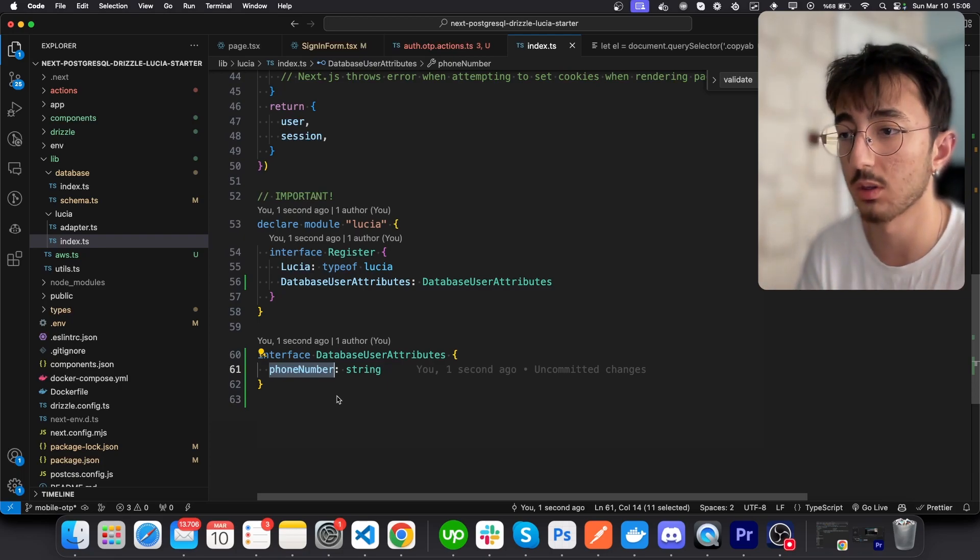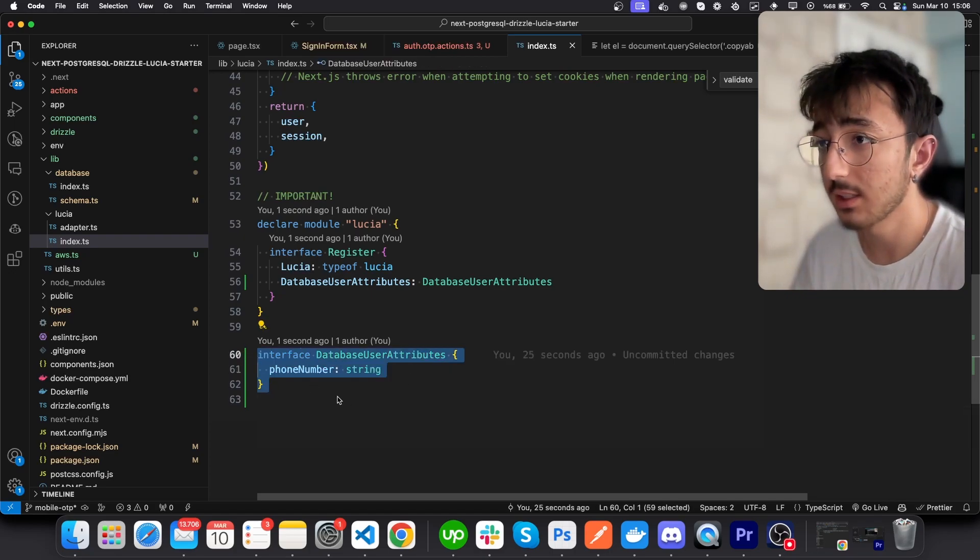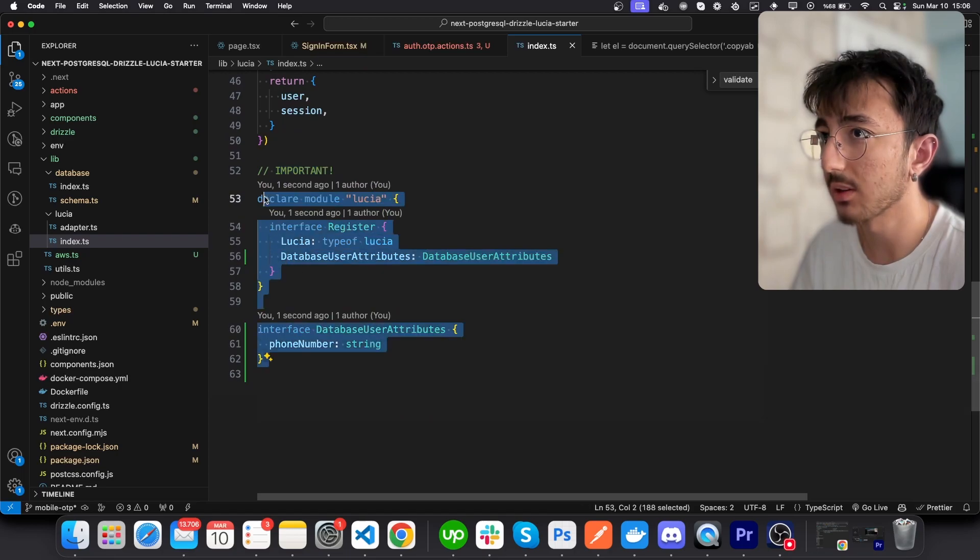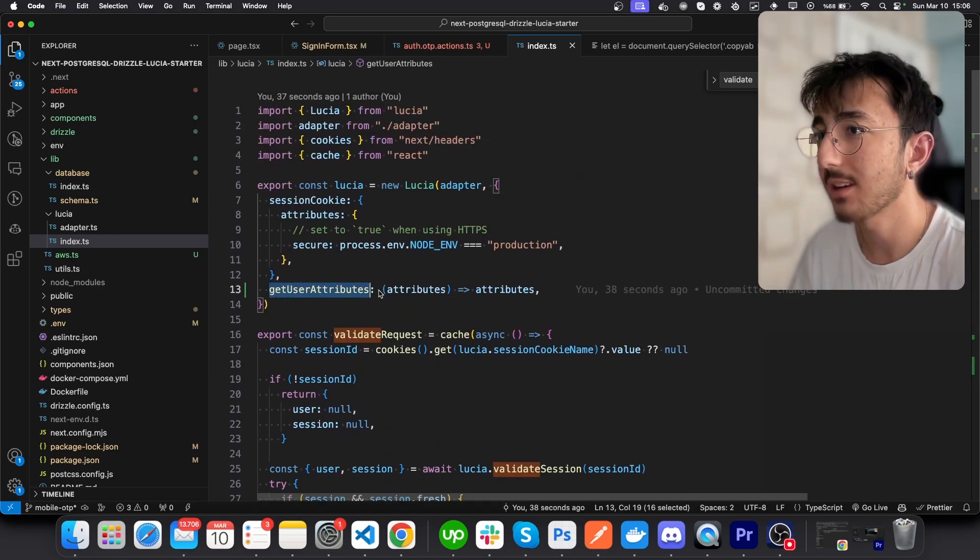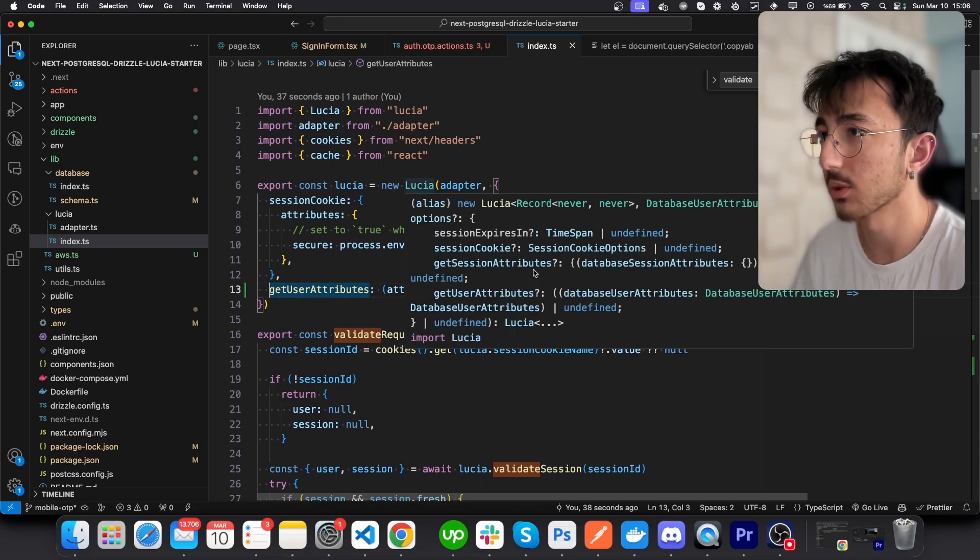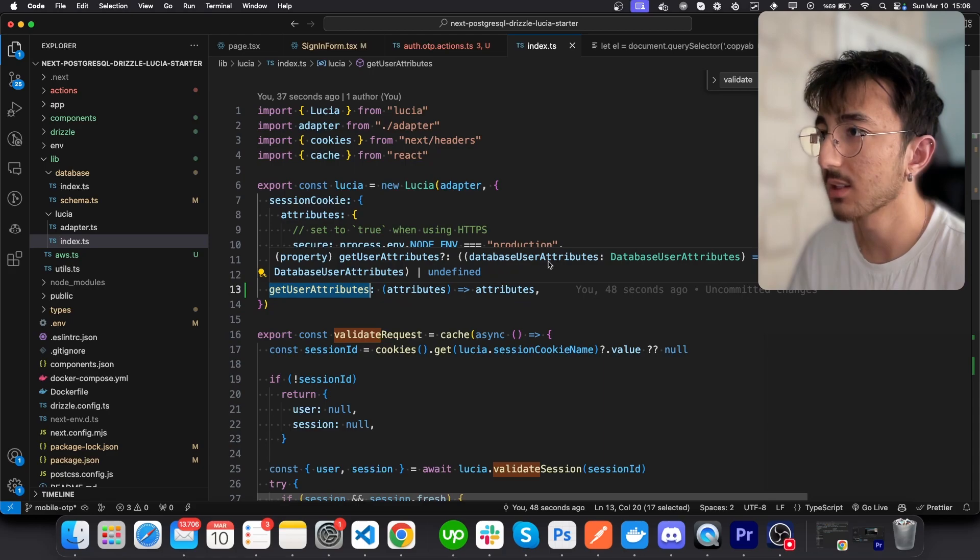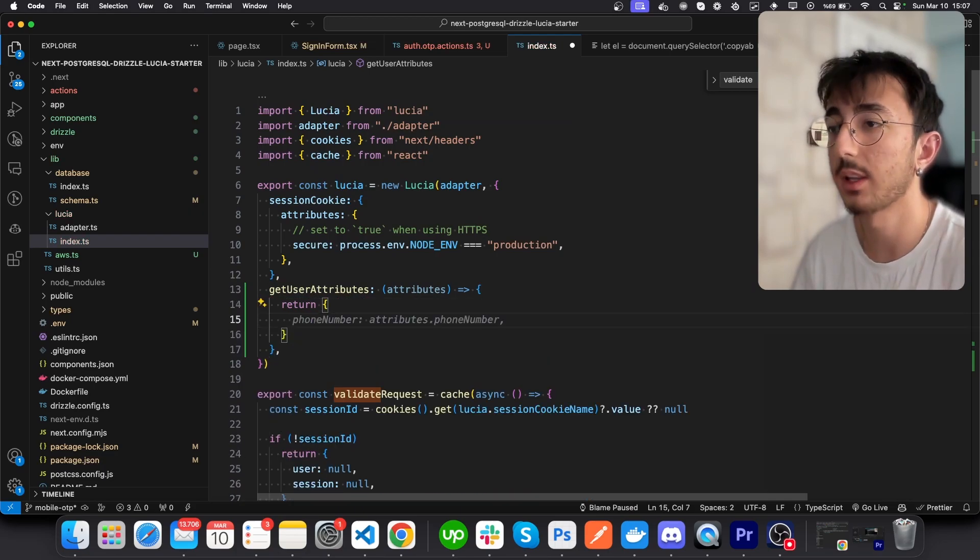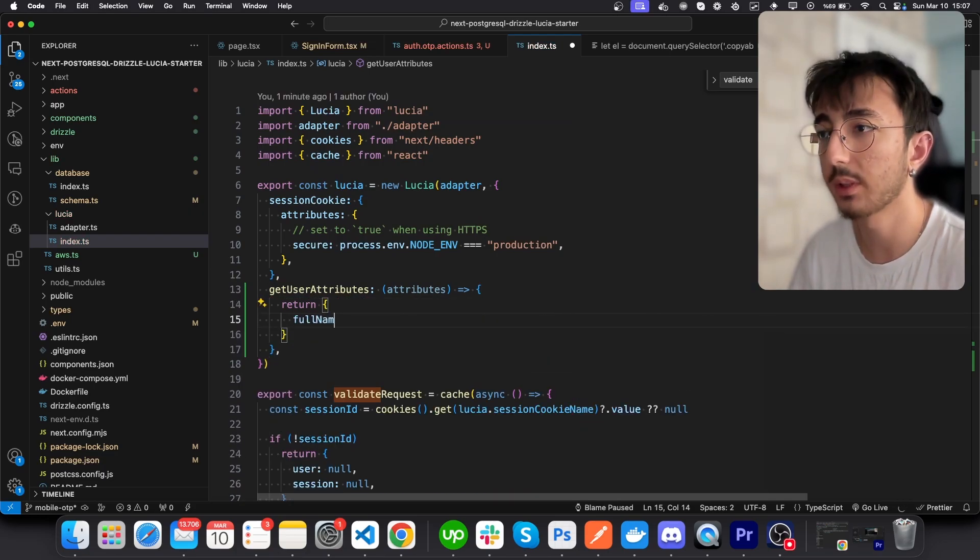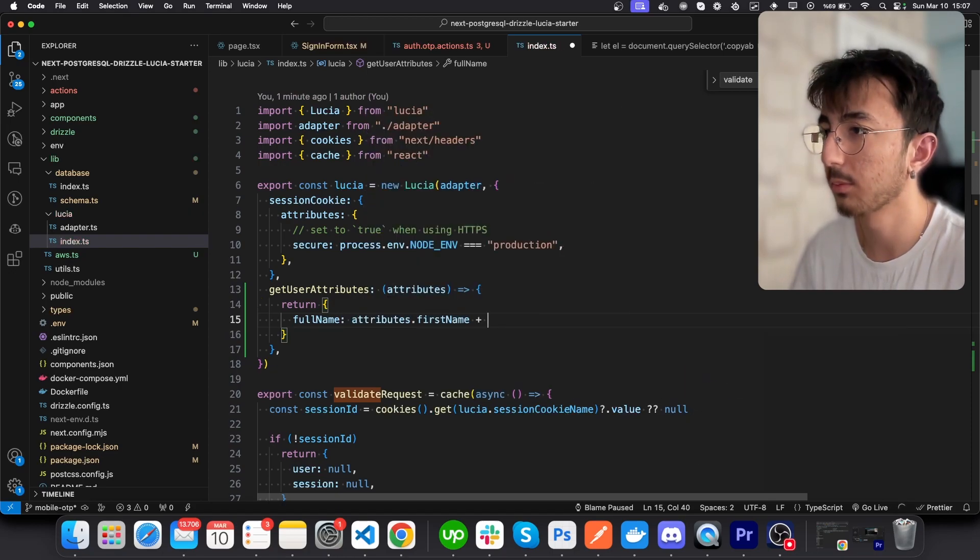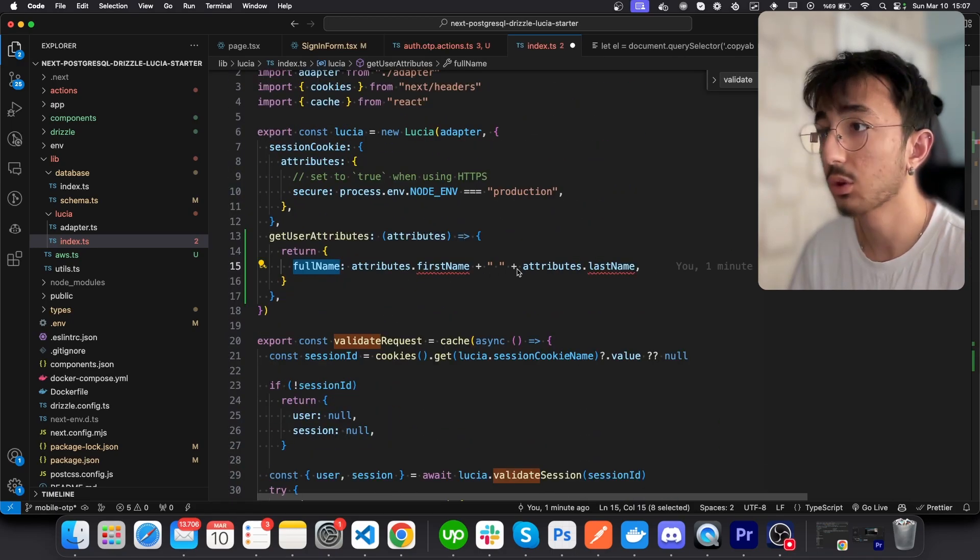So after creating this interface and giving it here, that part is done. And lastly, you will go up and add this line into your Lucia options. This function gets database user attributes and we are just returning it. You could also modify your data. For example, you could do fullName and attributes.firstName plus attributes.lastName like this.